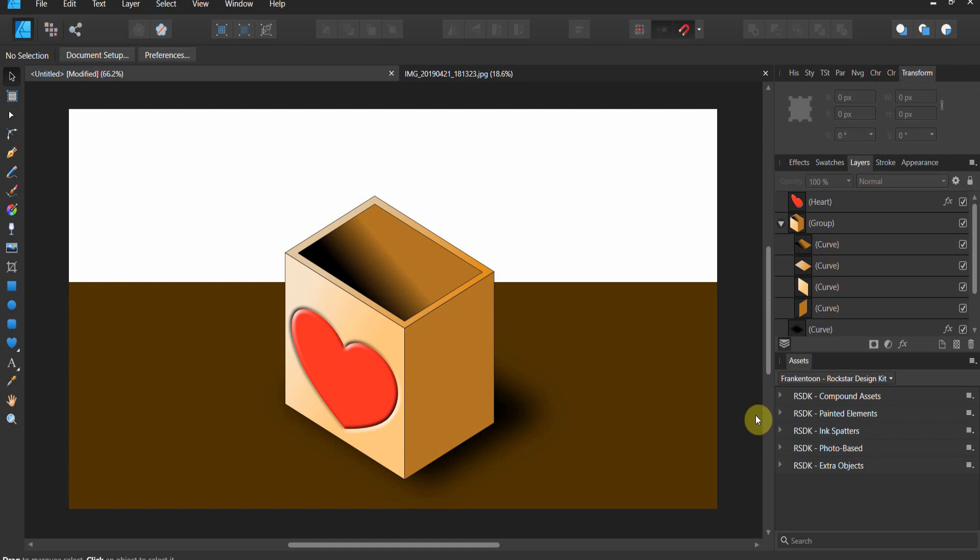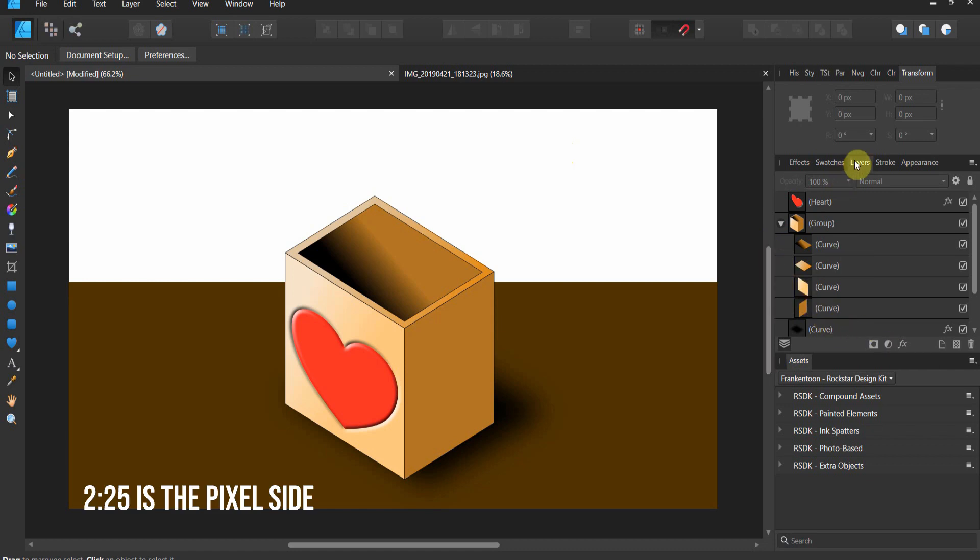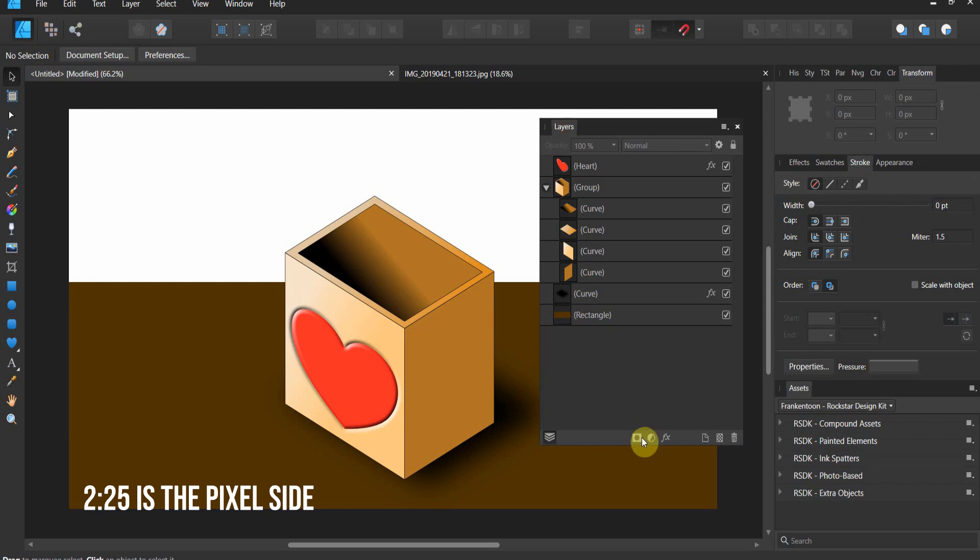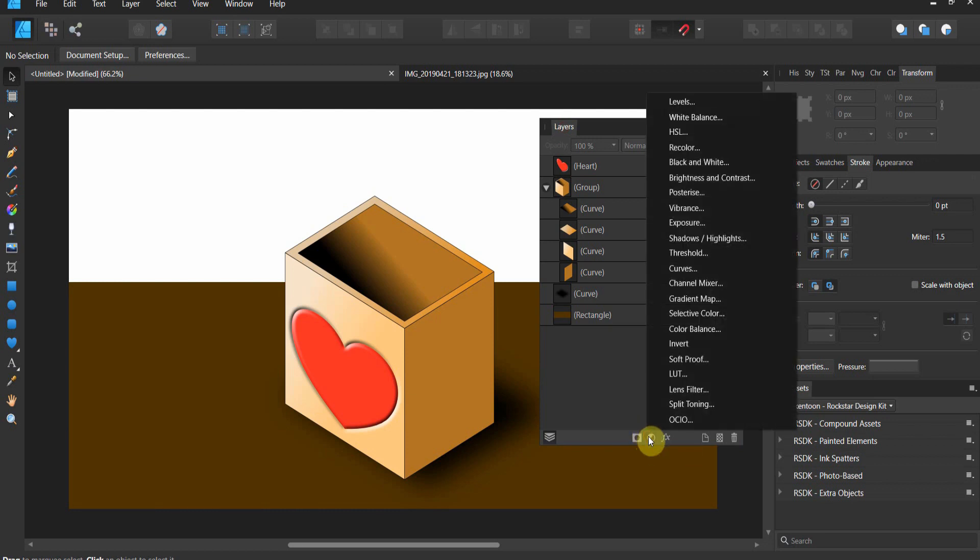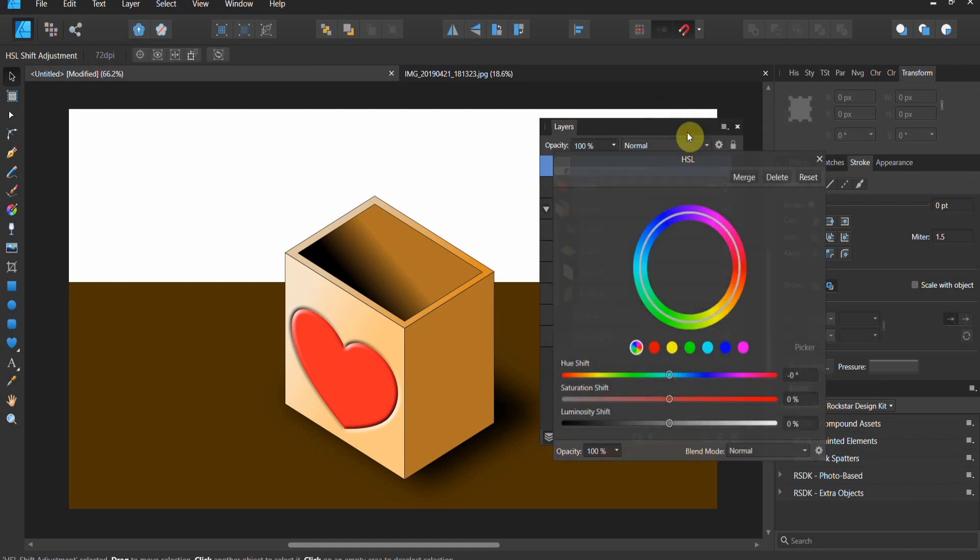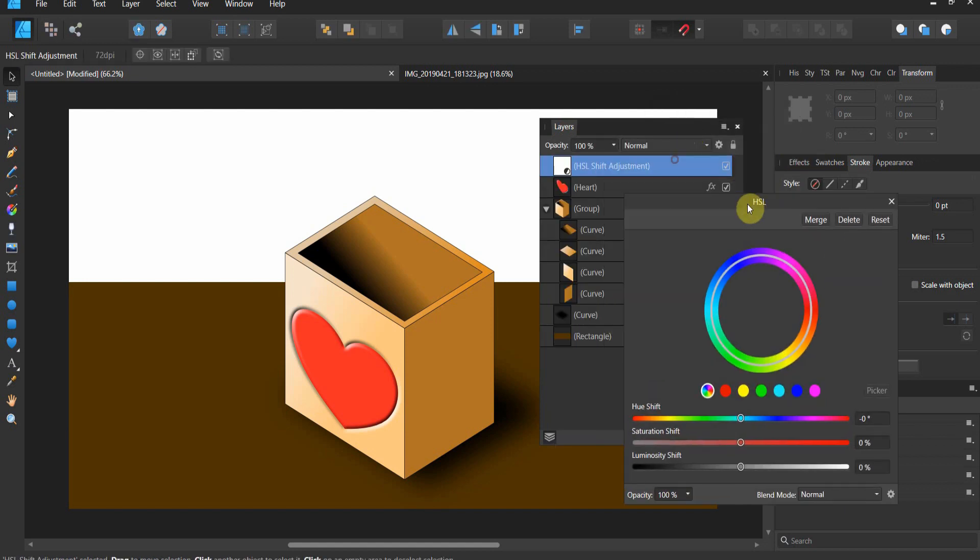We've got this vector image. Now for my photo people, go ahead and skip through until I get to the pixel side. But for my vector people, notice here in the layers panel you're able to choose an adjustment layer. We've always been able to choose the HSL adjustment, it's a very popular adjustment.